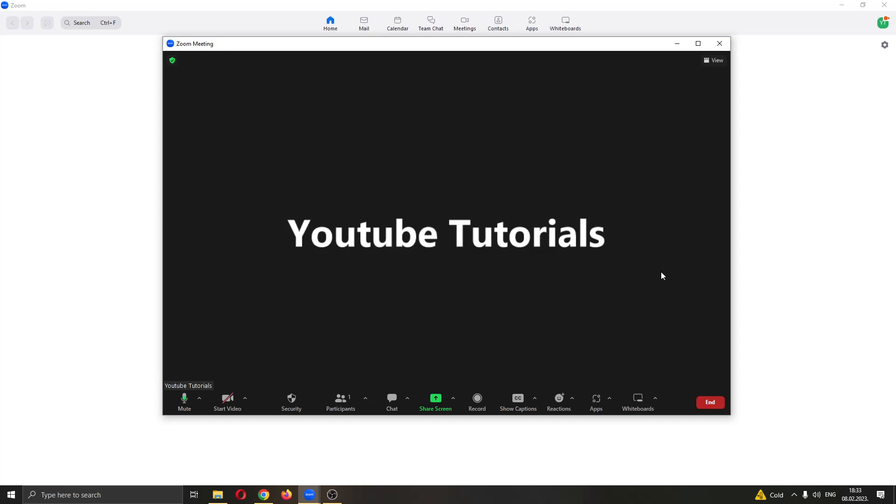So that's how you do it. I hope this video was helpful. If it was, make sure to leave a like and subscribe to the channel. Thank you for watching. Take care and bye.